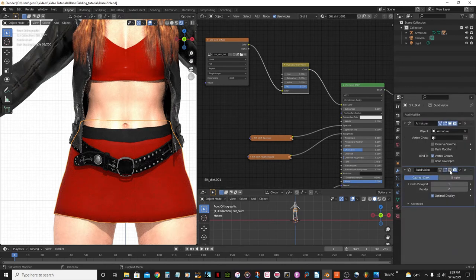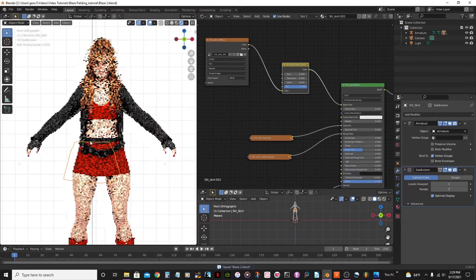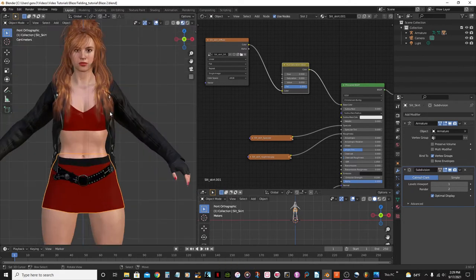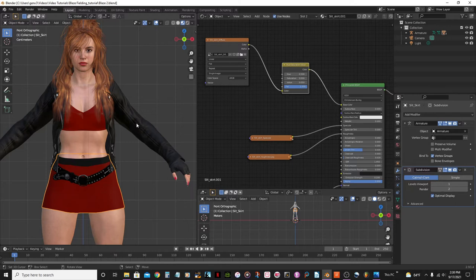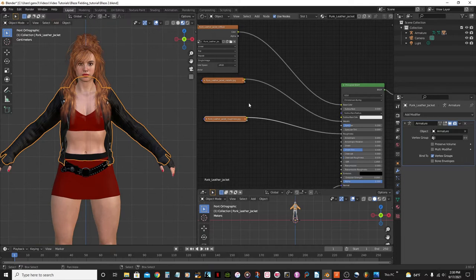I'll go back and re-enable the smooth shading option so it looks smooth again. Now I'm going to start with the jacket, but I'll only do one side because it'll take quite a while. I don't like making really long videos doing the same thing, so I'll do this side and then cut and resume with everything done.